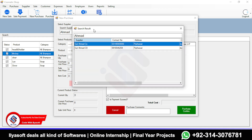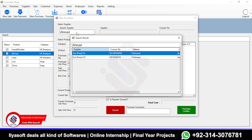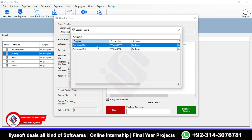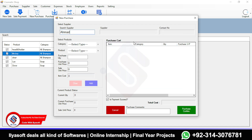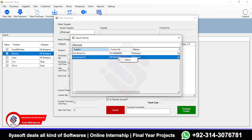Type the name of your supplier and press Enter — you will get the search result form. Select your supplier from there. Now the supplier is selected.